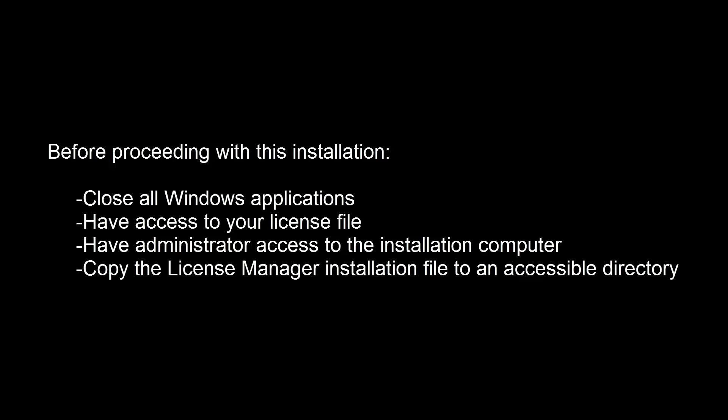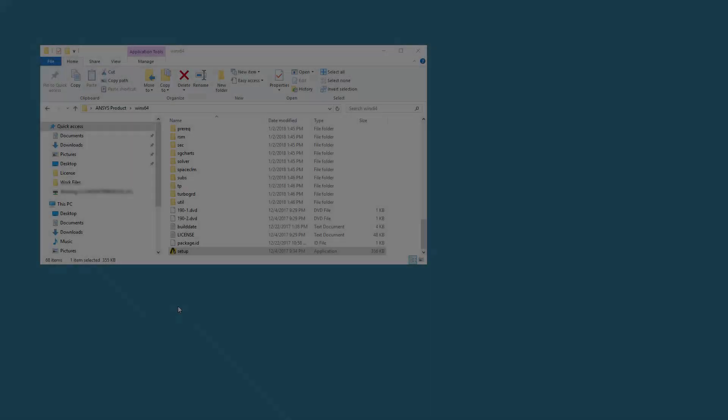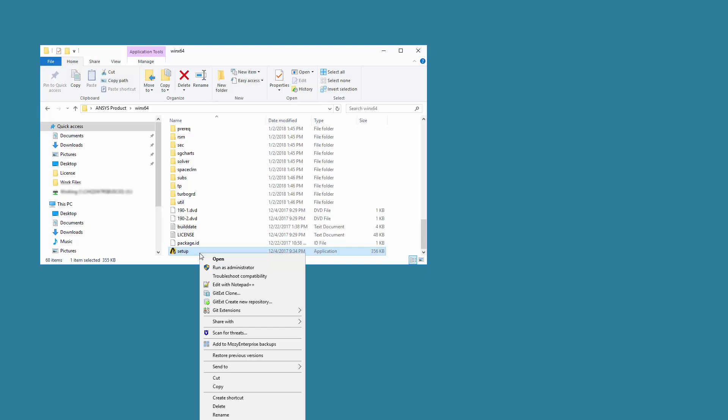This tutorial will begin in the directory containing the License Manager installation file. Right-click Setup and select Run as Administrator.